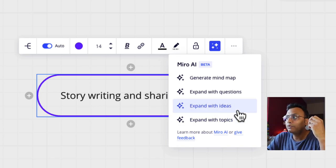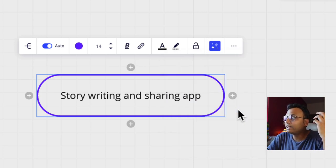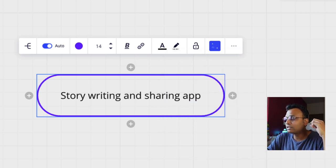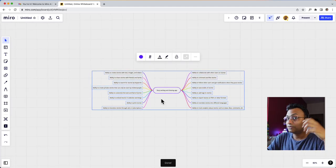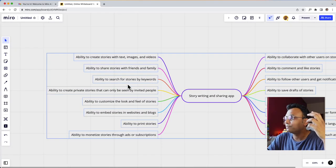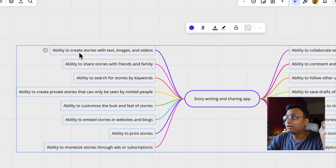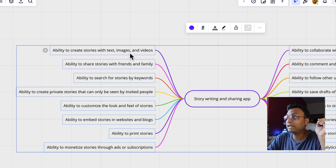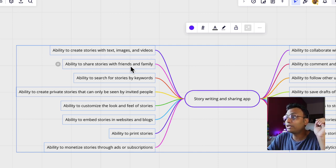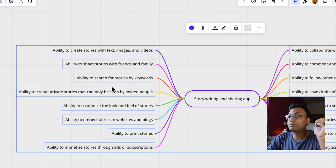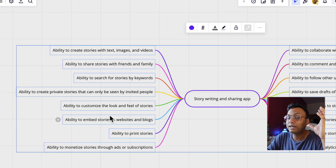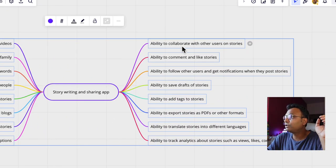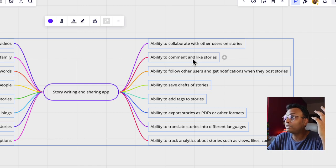Suppose I want to expand with ideas. I click there and it says 'generating your results.' You can see the language model working. The results come in: story writing and sharing app ideas such as the ability to create stories with text, images, and videos; the ability to share stories with friends and family; search stories by keyword; the ability to collaborate with other users on stories; and the ability to comment and like stories.